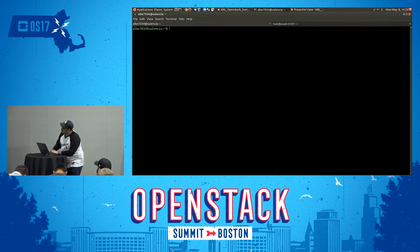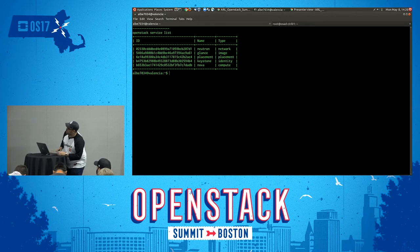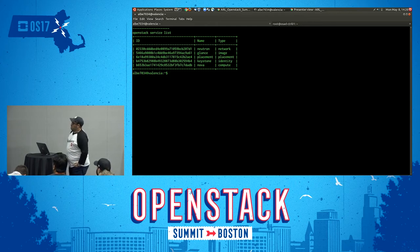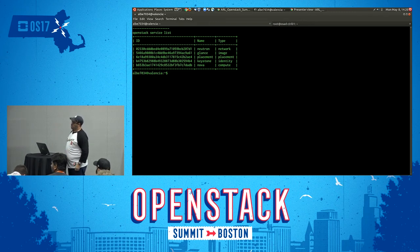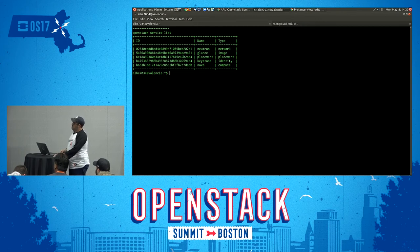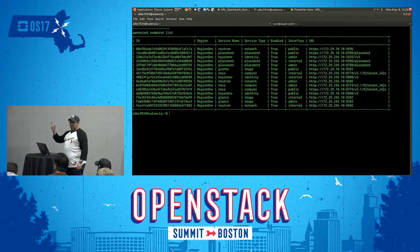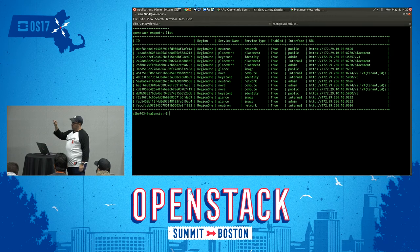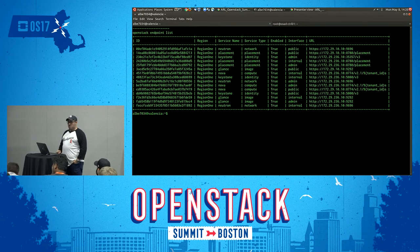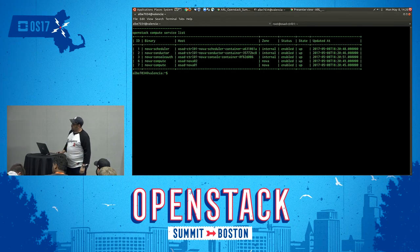The first thing we need to understand is what services are enabled in your cloud. In this lab environment, this consists of the networking service, image service, identity service, compute service, and the placement service — which is a new feature implemented starting in Ocata. We're testing that Keystone, the authentication service, is working. For these endpoints to be visible, the services must be defined and the endpoints must be bound to a service. Before anything can run in your infrastructure, you need Keystone fully running and implemented.